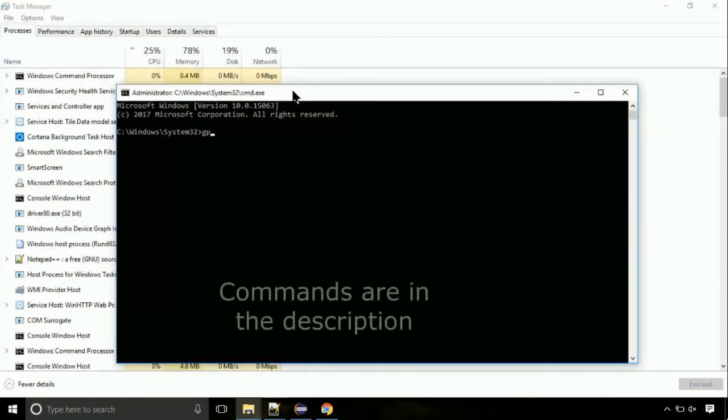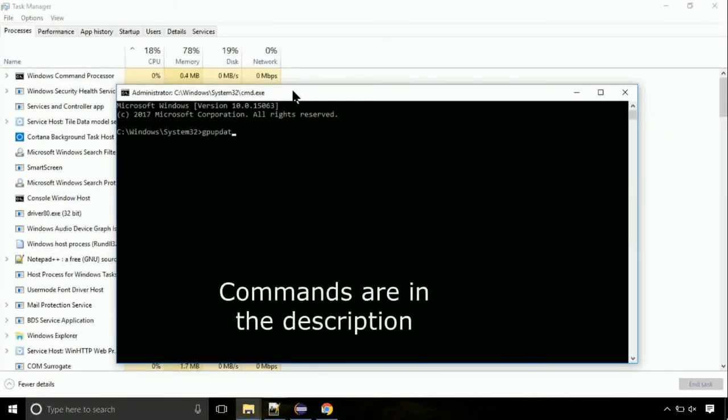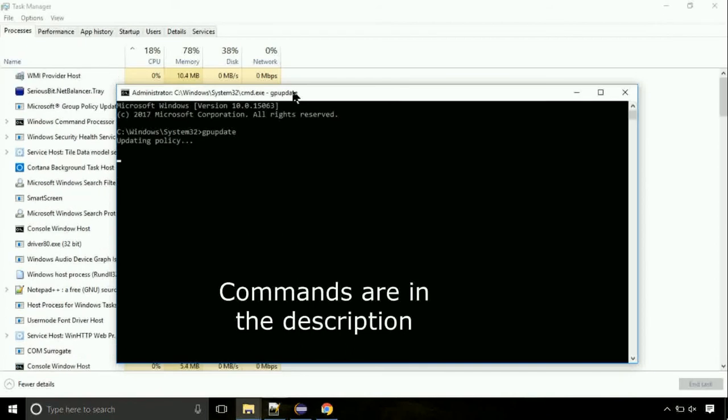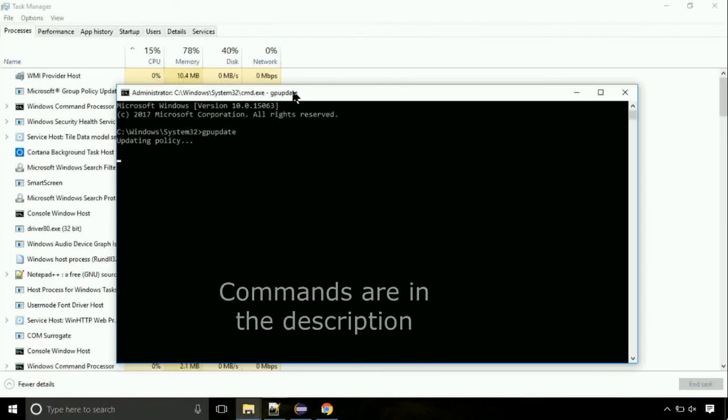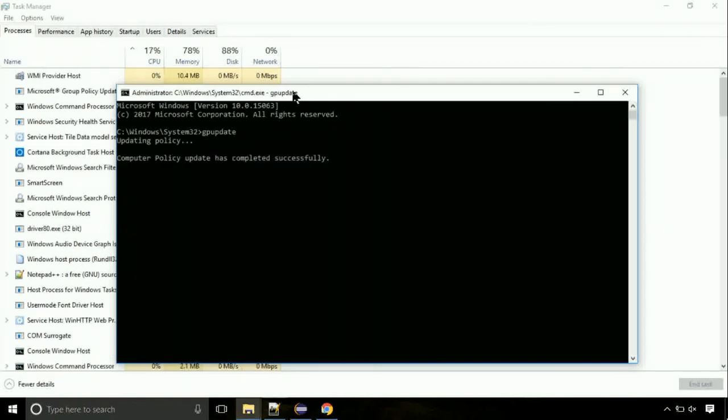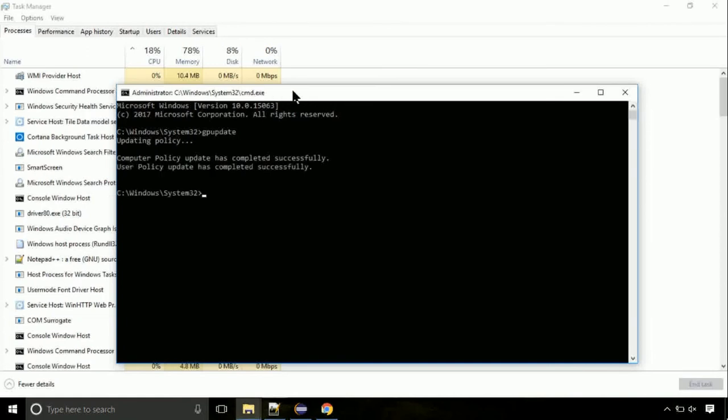On the command prompt, type this command to update GP. The commands are in the description. Now, we need to check the disk. So type this command now. This may take a few minutes.